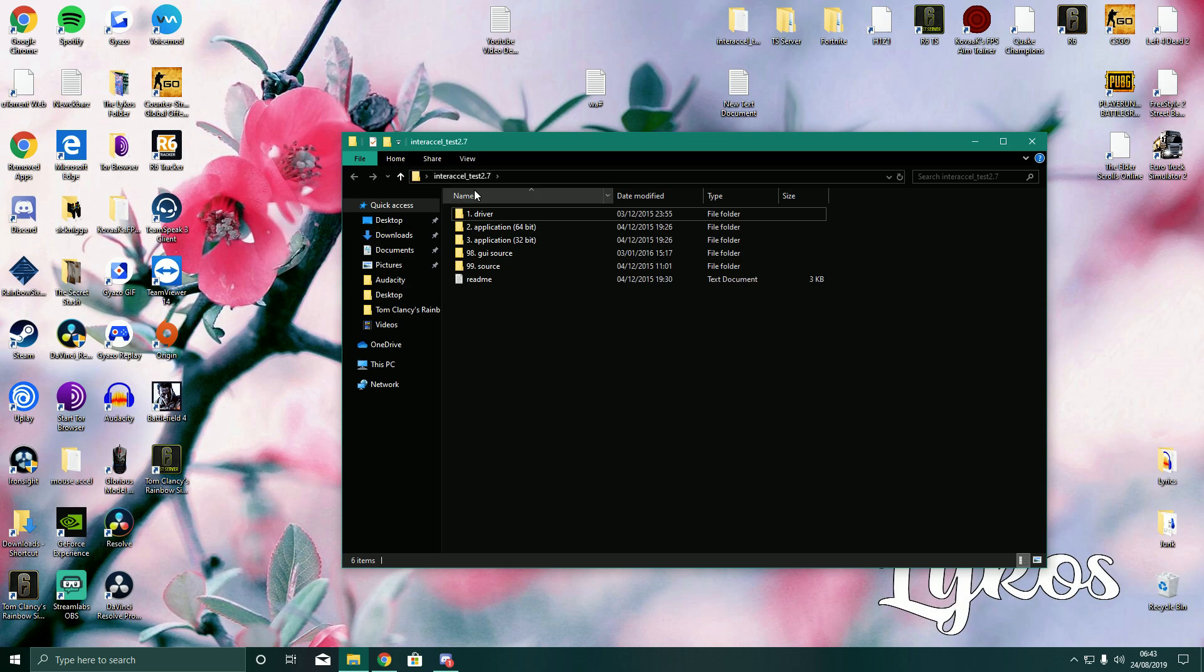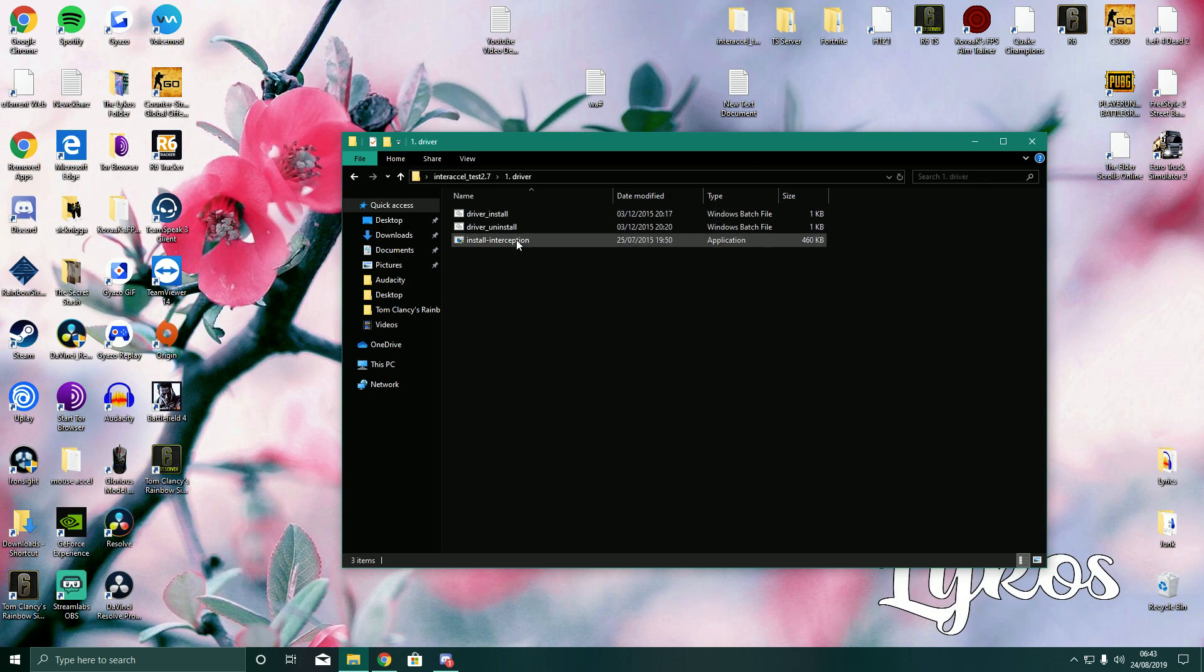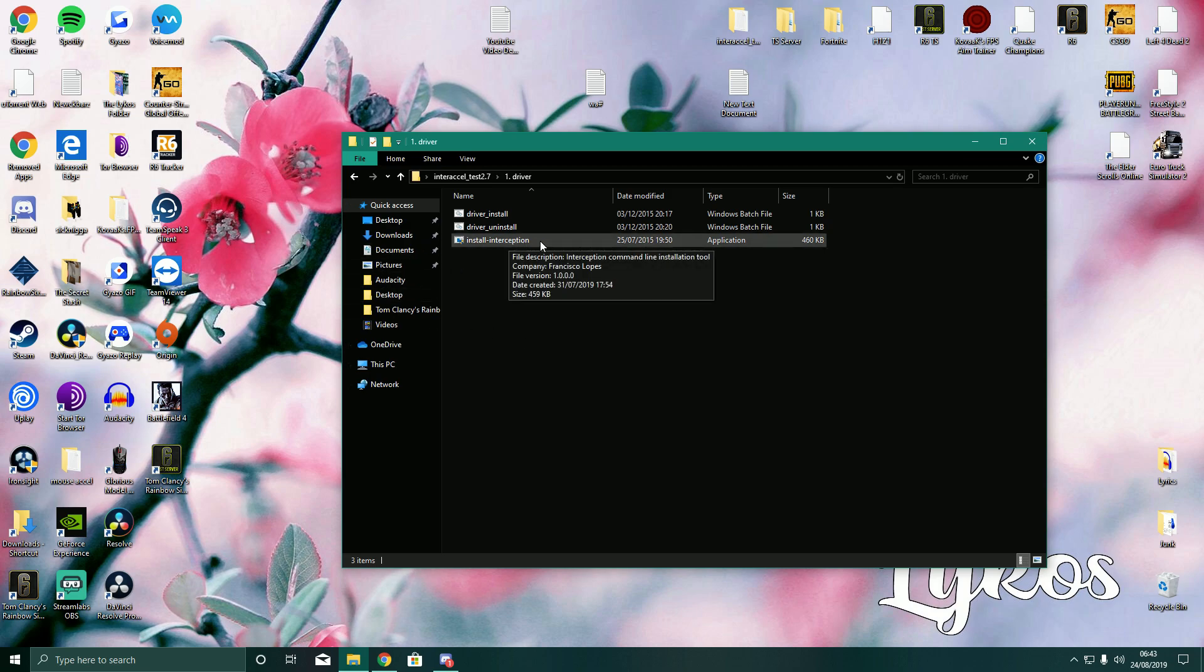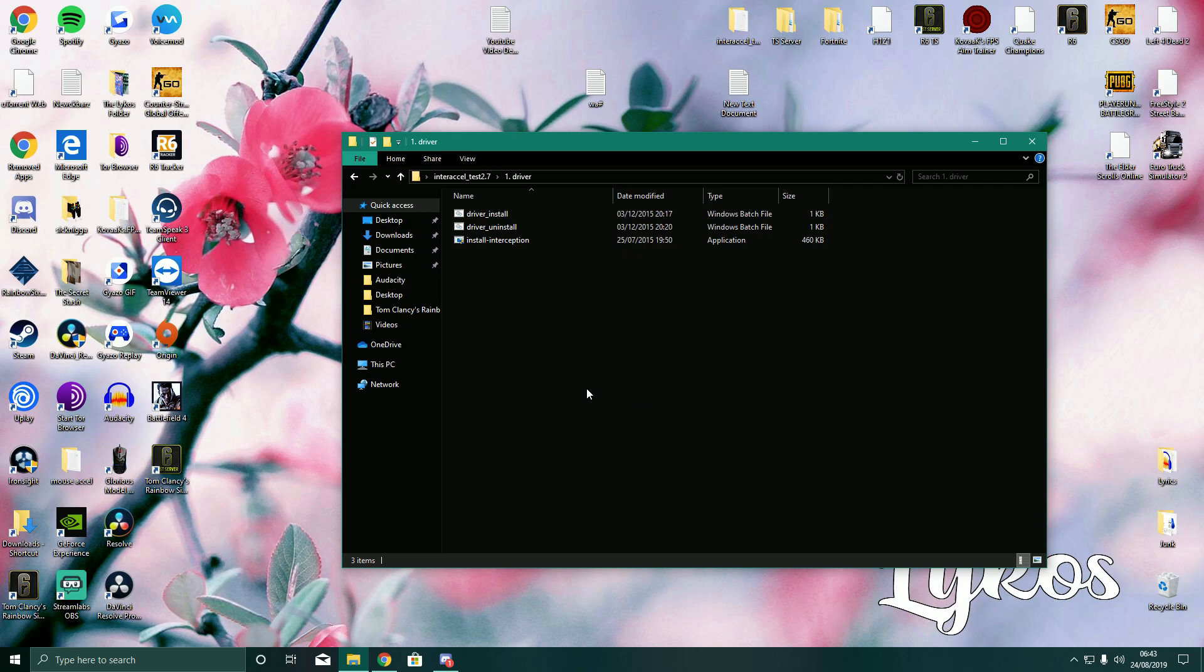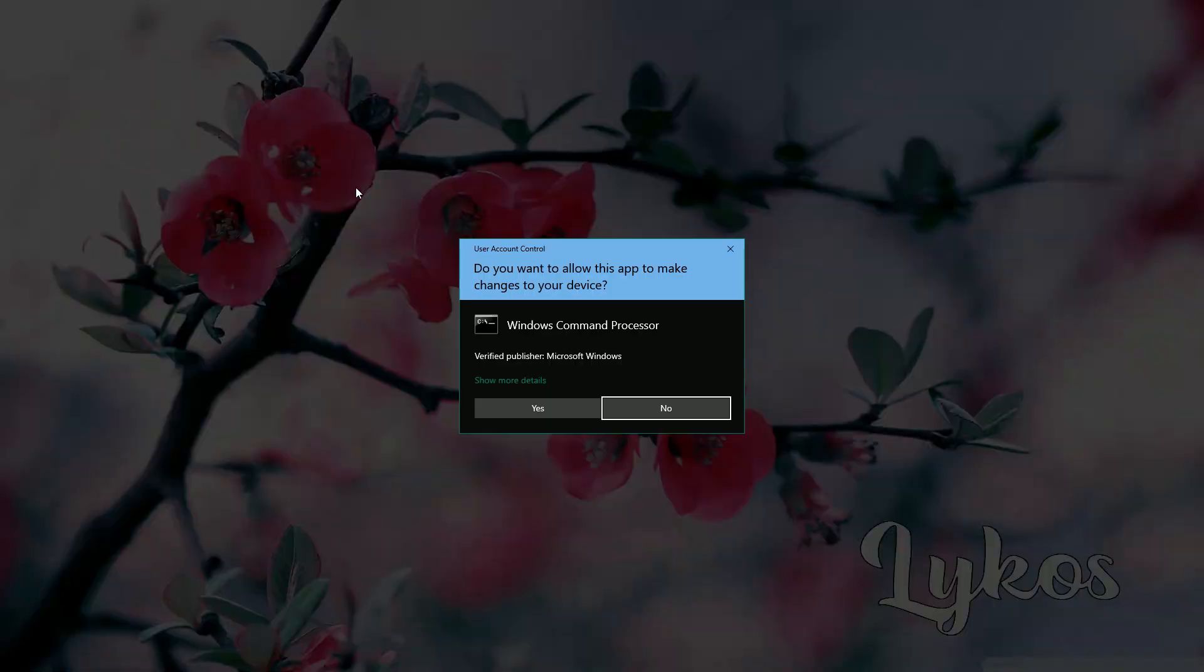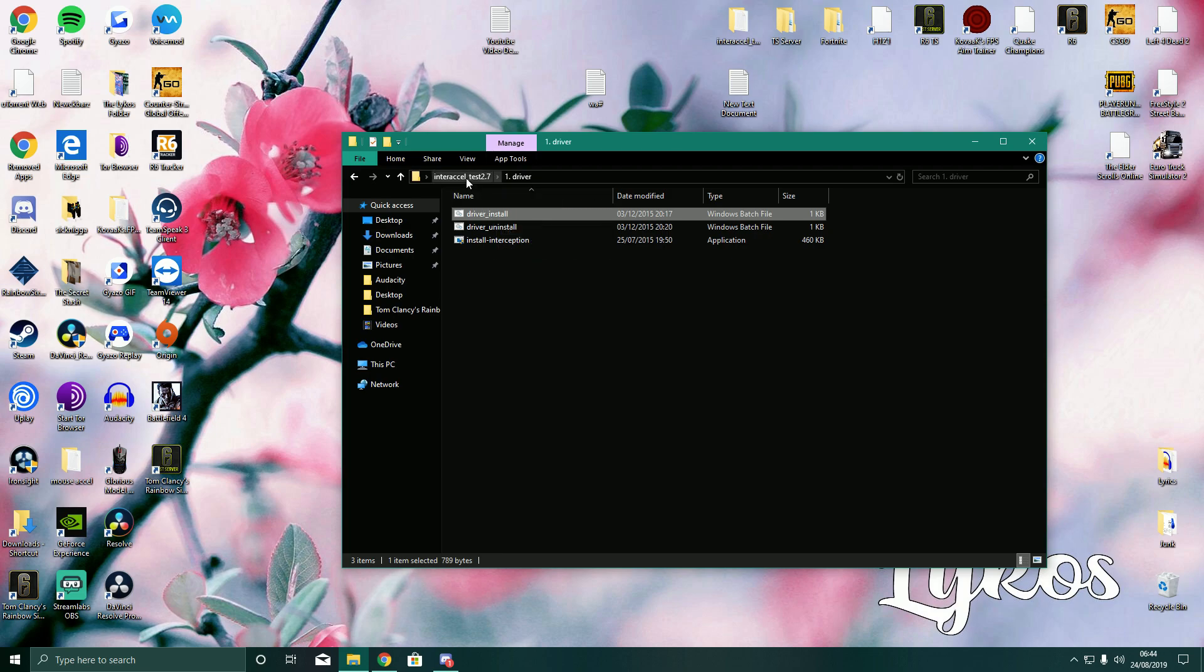And so basically what you want to do first is click number one, driver. Now what people seem to get wrong most of the time is instead of installing the driver they install the interception app here. So they install this and then they think they have it. I know that a lot of people do this because they say it doesn't work and then I show them and then it works.